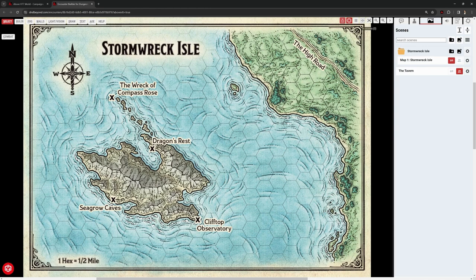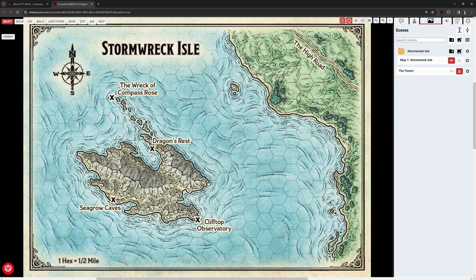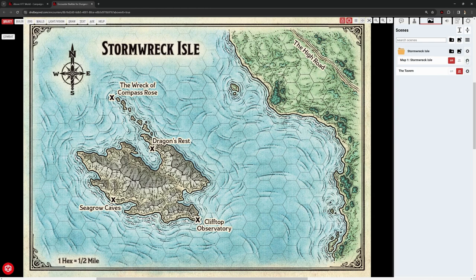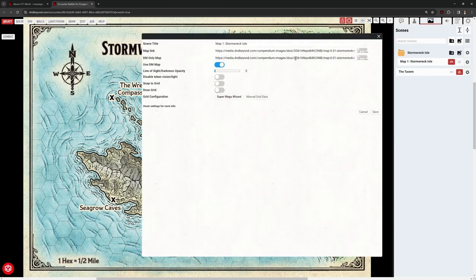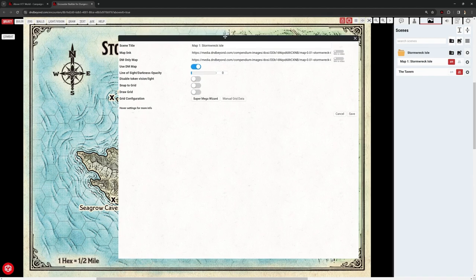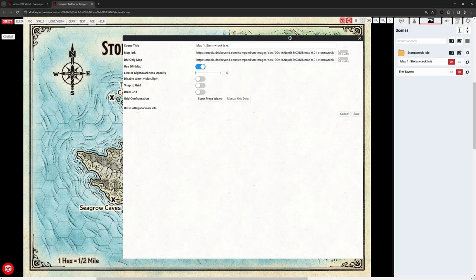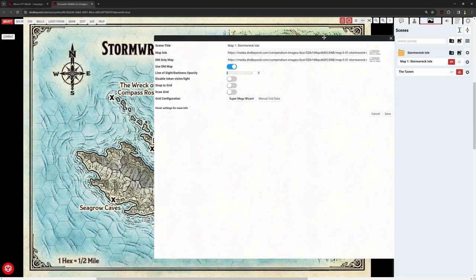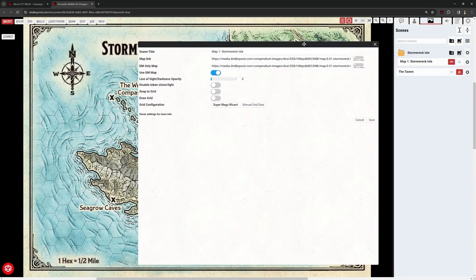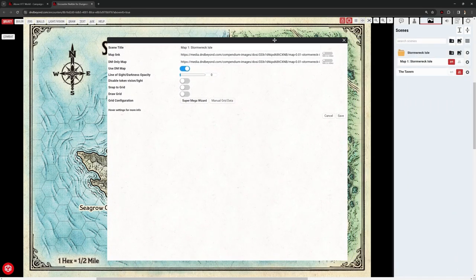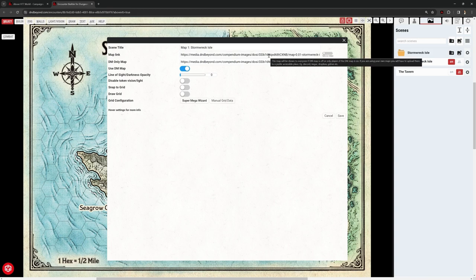So what's important is we can upload a player's version of the map and use it for the DM as well, or we can upload separate maps. And that might be slightly confusing, but let me show you what I mean. So this cog on the right-hand side here, if I right-click, I can go to Edit, and this brings up essentially the scene management thing. So this is where I can change the title, and this is where I see this is the map link, and this is the DM-only map link, and they're the same. That means the players currently are seeing this version of the map, because I've only had one version of the map. I don't want them to be able to do that.